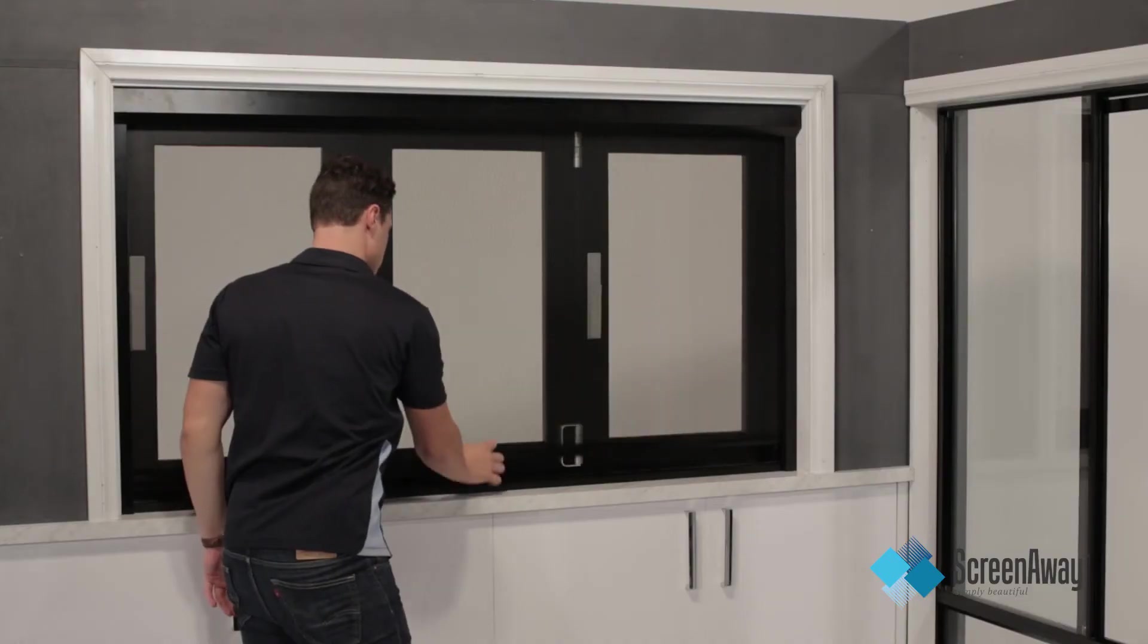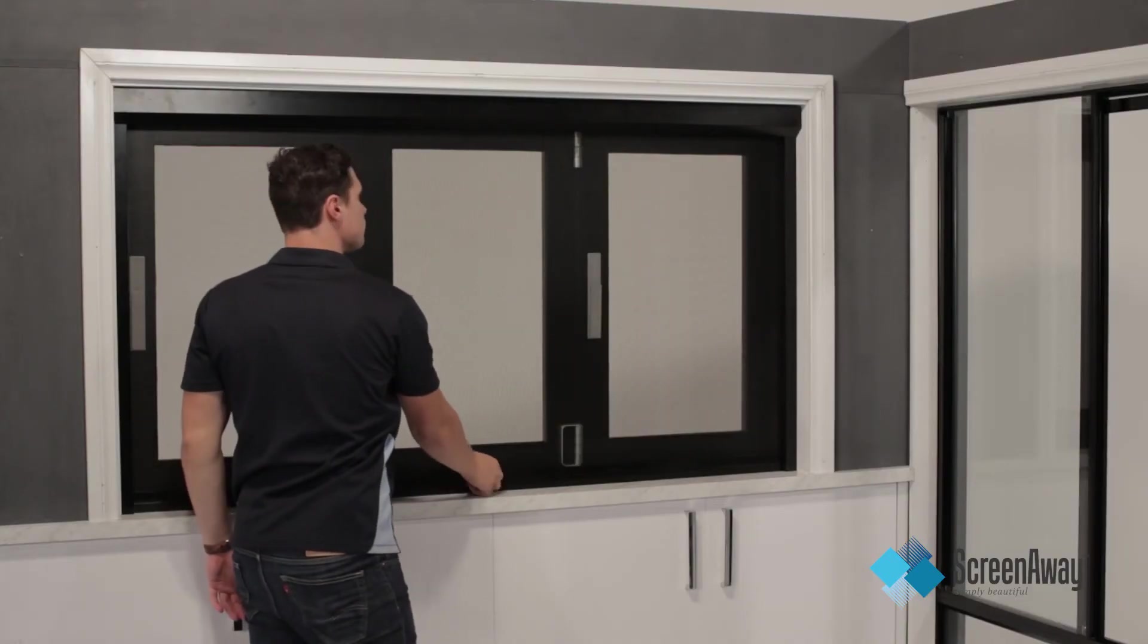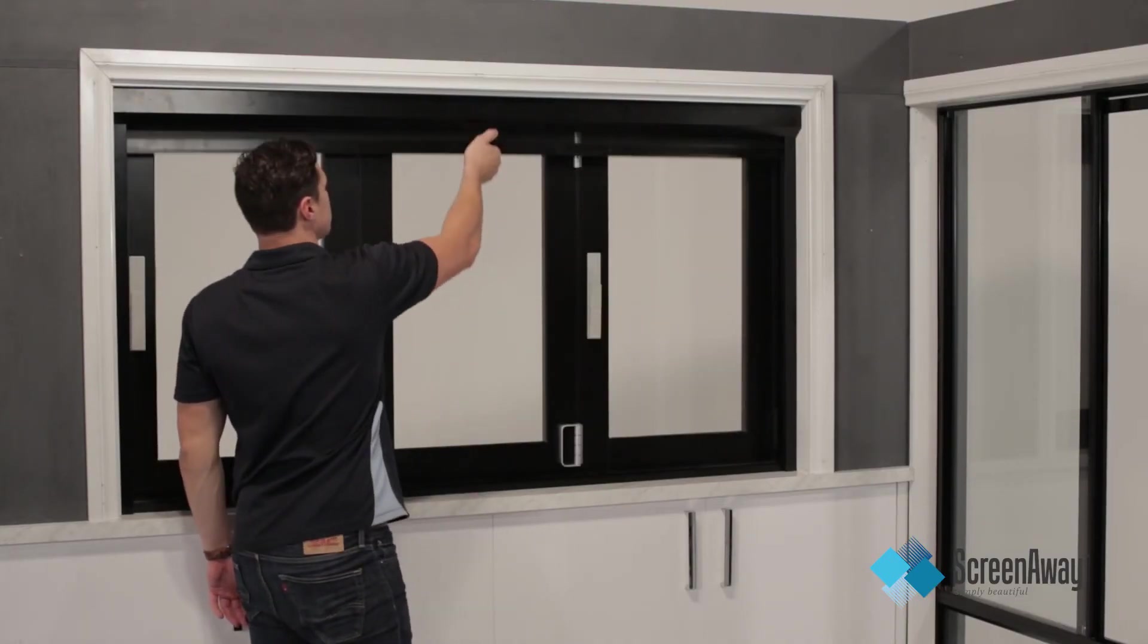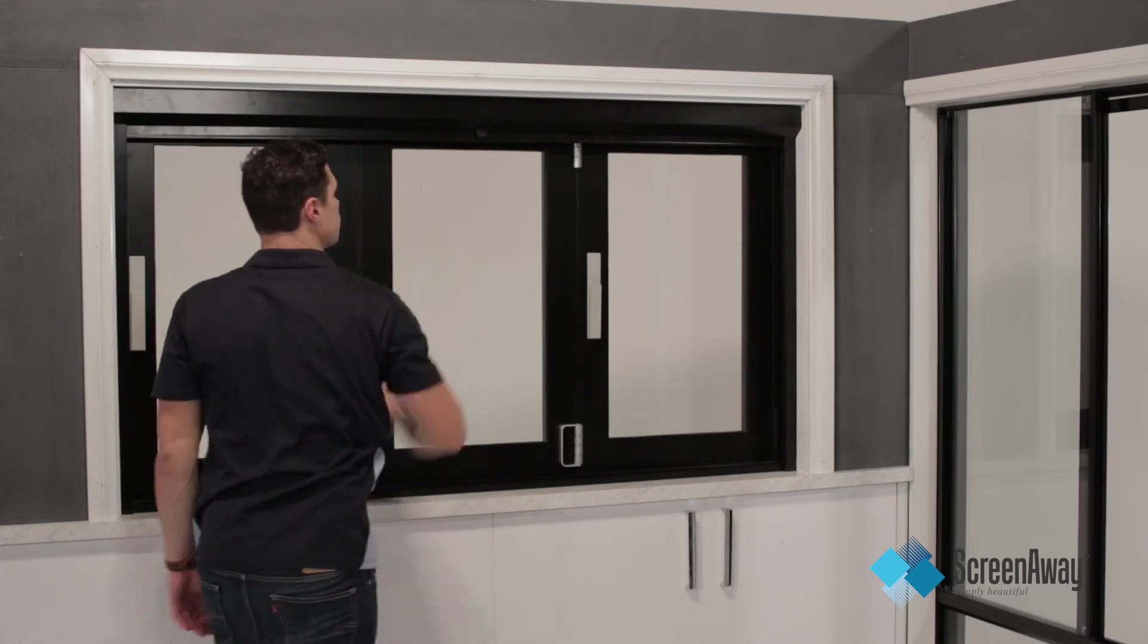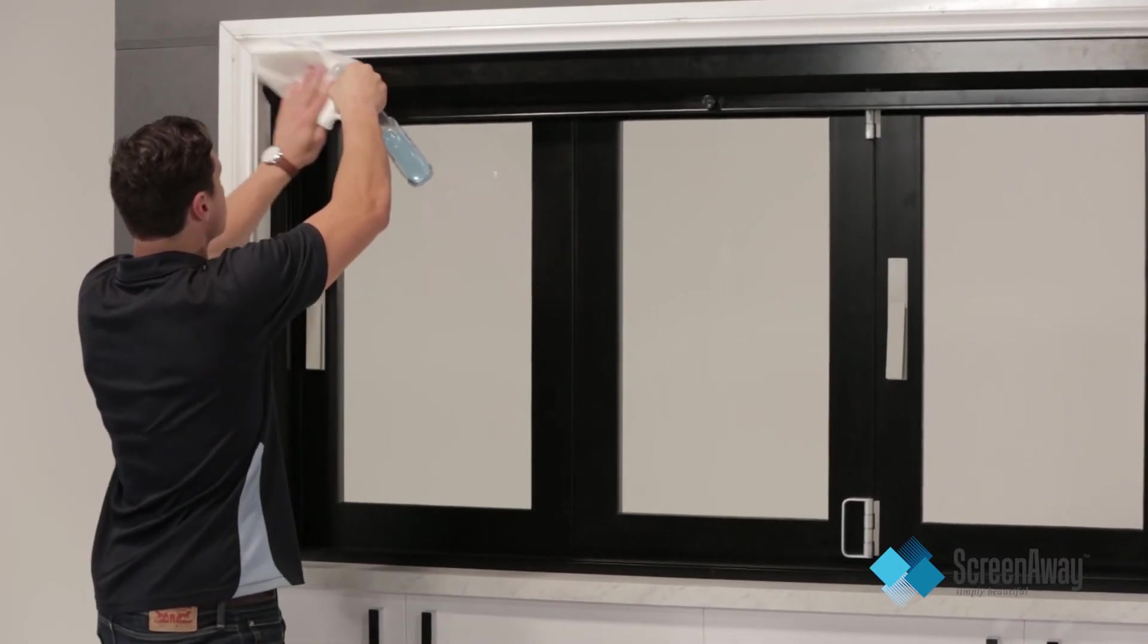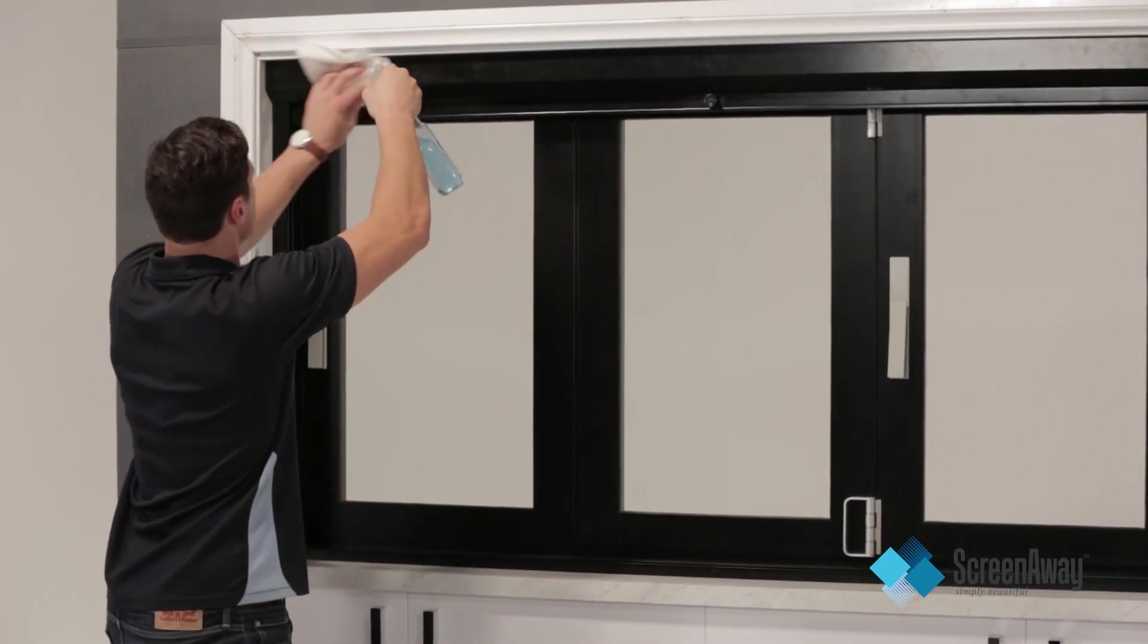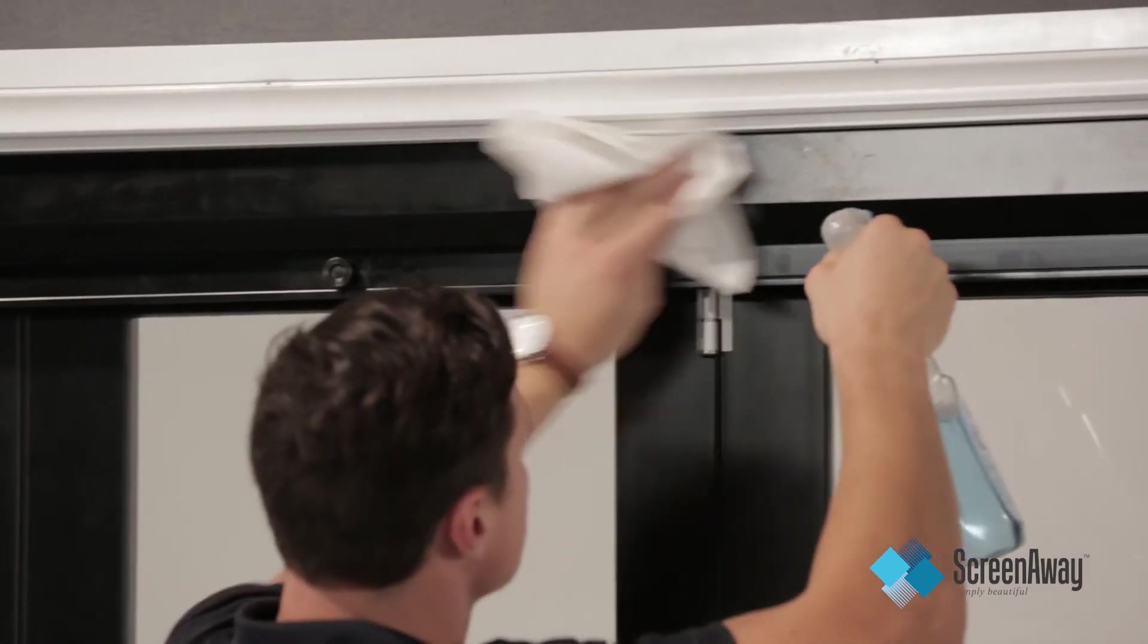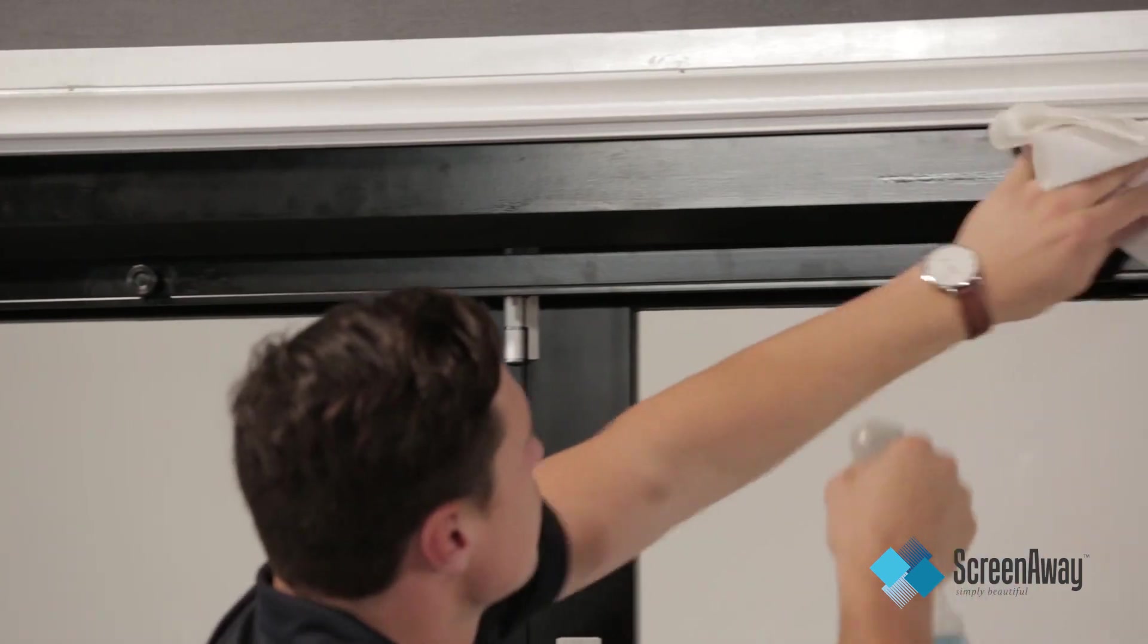Do one final test of the unit. Finish off by cleaning to remove any fingerprints, smudges or marks.